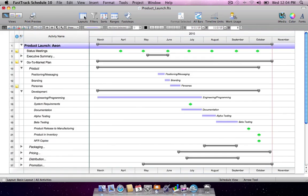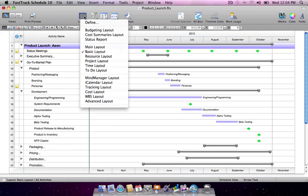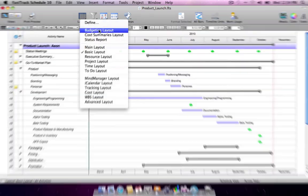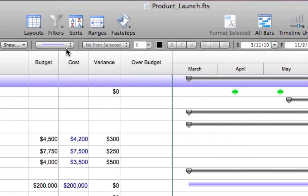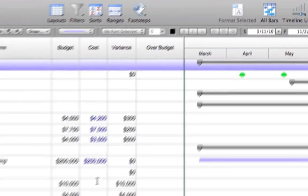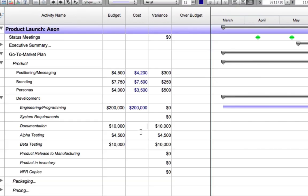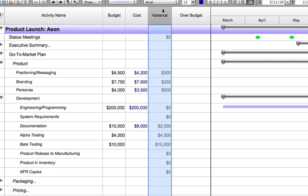FastTrack Schedule's spreadsheet-like capabilities enable you to create custom calculations. This powerful reporting feature helps generate key project indicators as your schedules are updated and changed. When current activity costs are entered, the Variants column calculates the remaining balance from the budgeted amount.